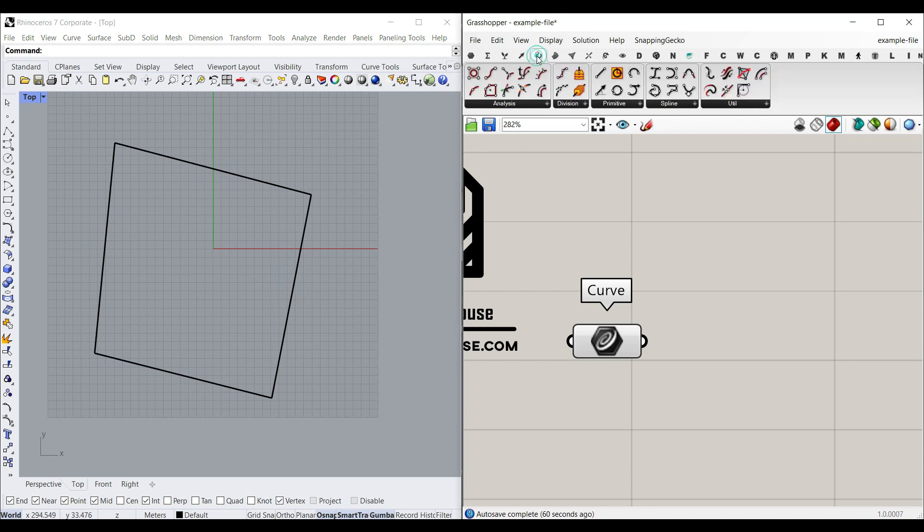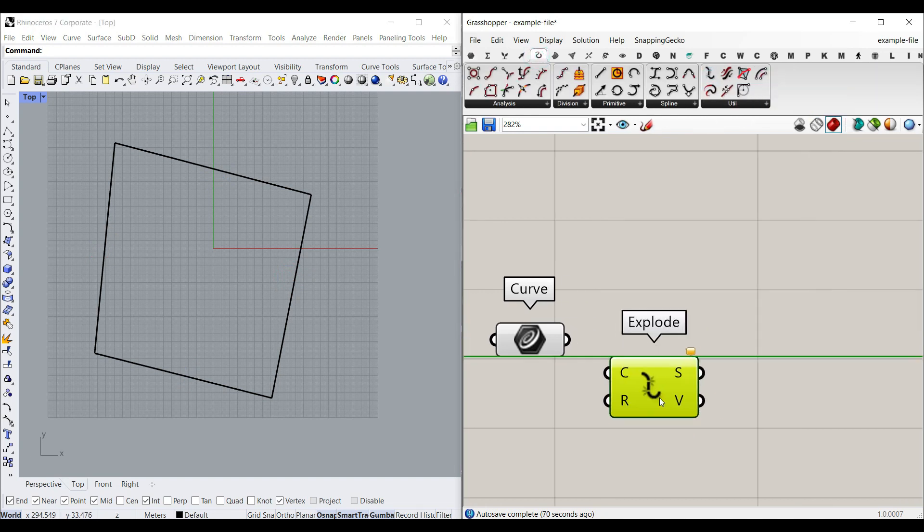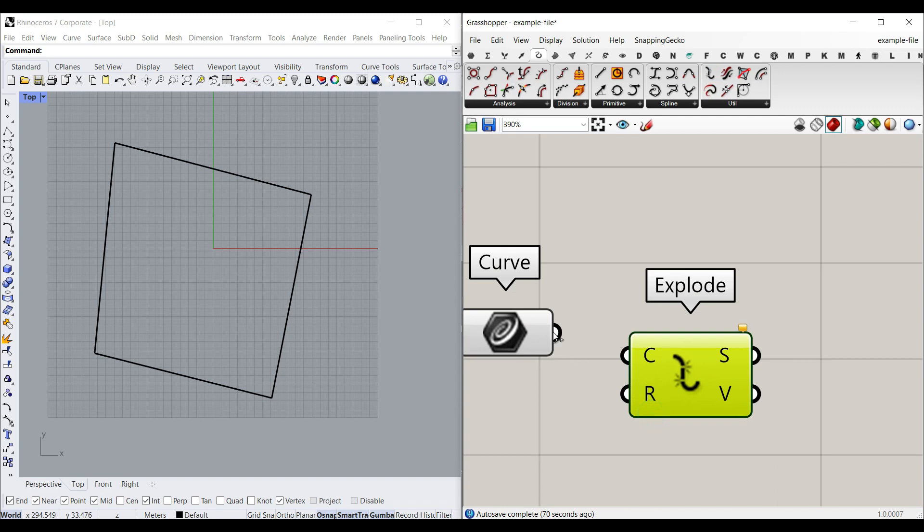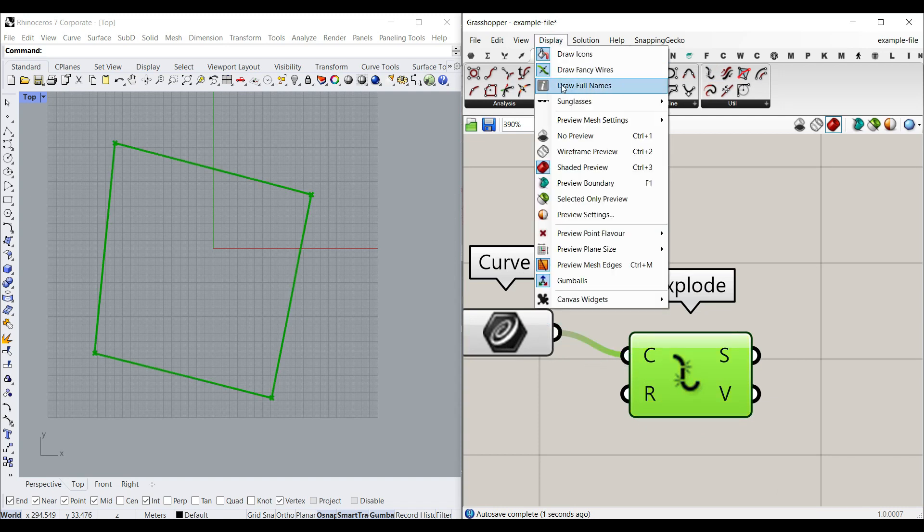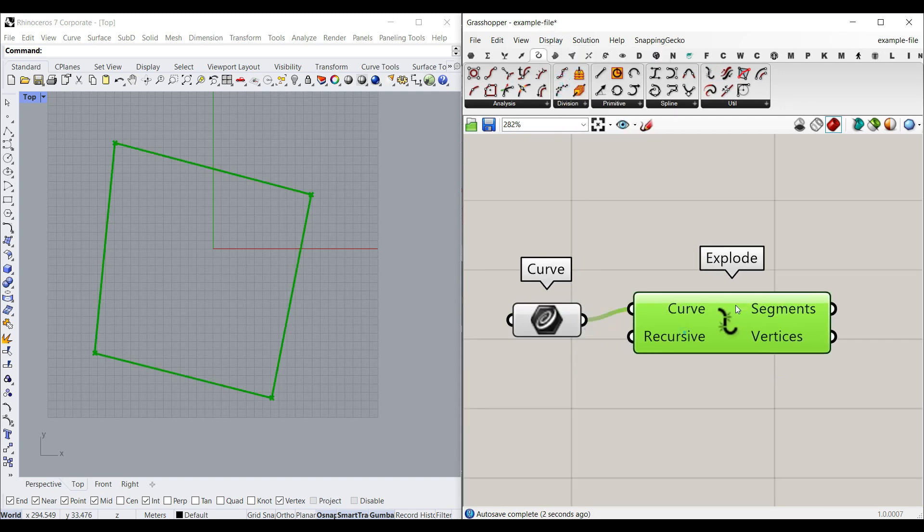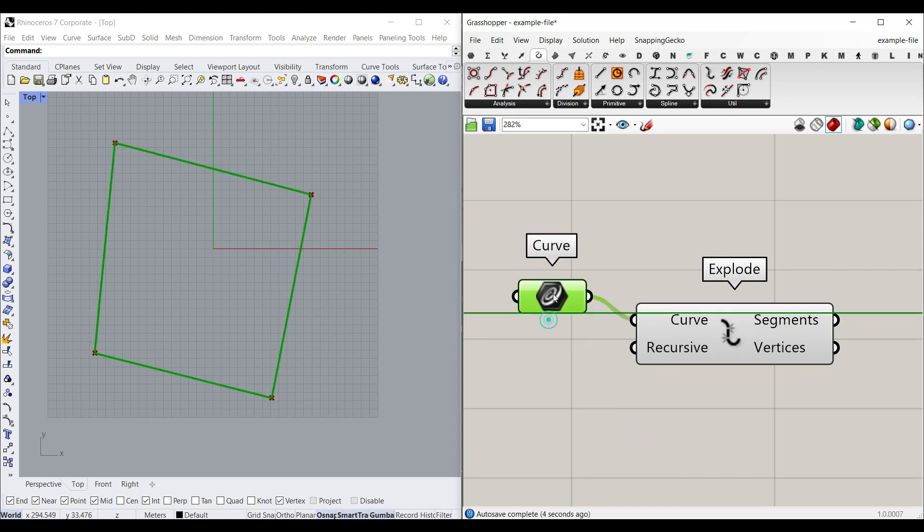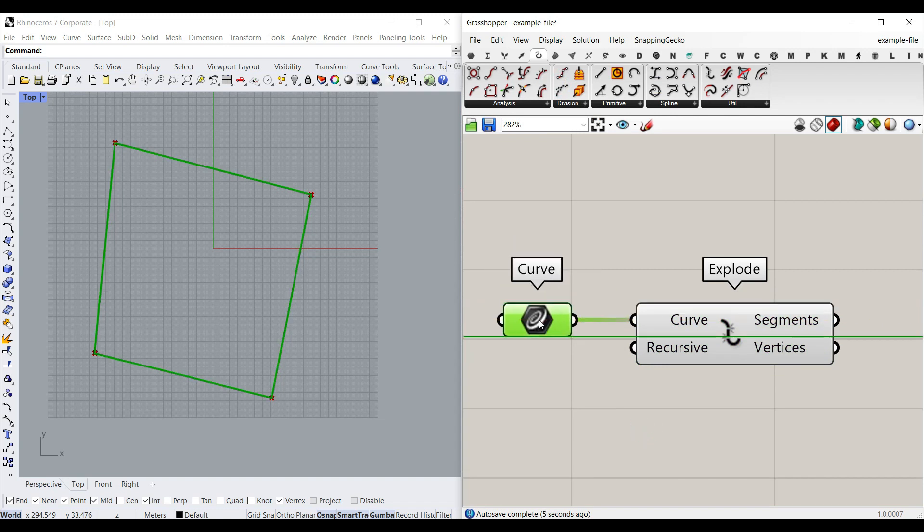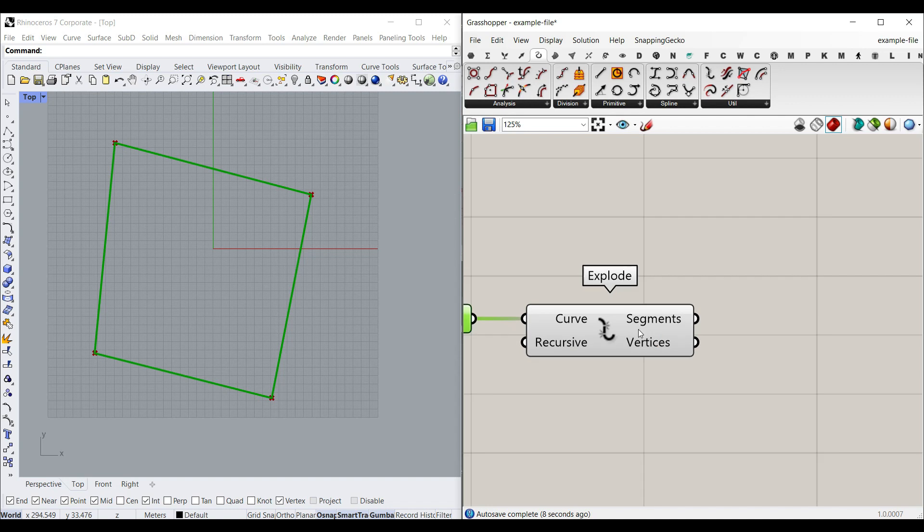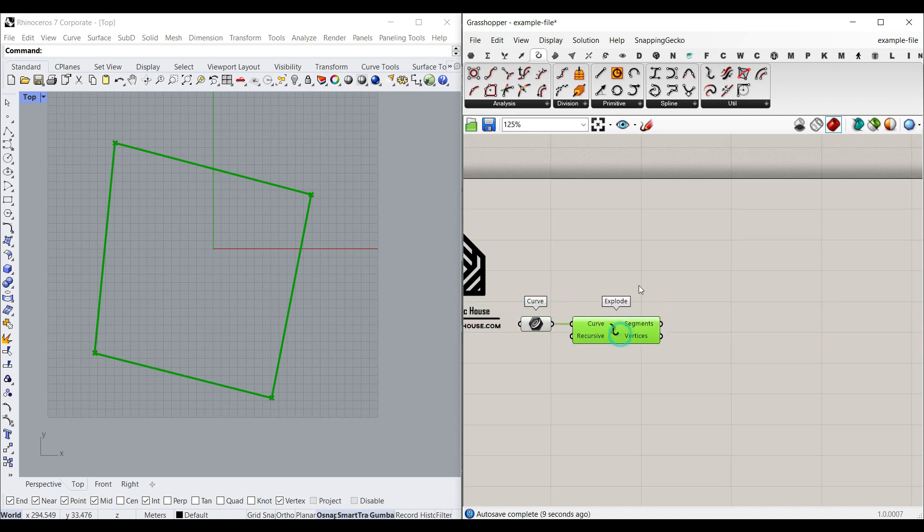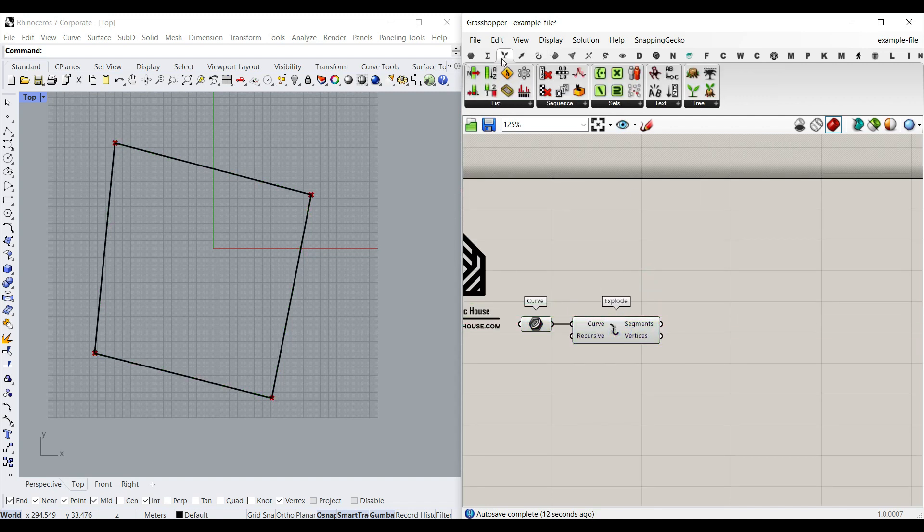I'm going to the curve and use this explode component. And when you give the curve to the C, let's just go to the full name so you can see the inputs. The curve we want to convert into the segments—as you can see here we have four segments—and I'm going to pick up these by using a list item set.